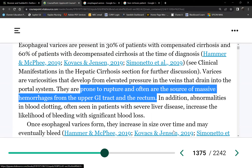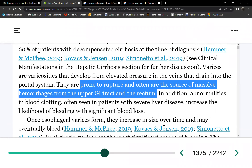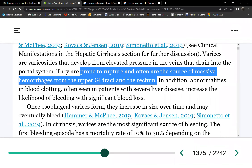Bleeding can present upper or lower. If it goes the other way through vomiting, you'll see that evidence. If blood passes through the GI tract and exits as stool, it becomes dark — we call that melena. Not all varices will rupture, especially if found early and managed.